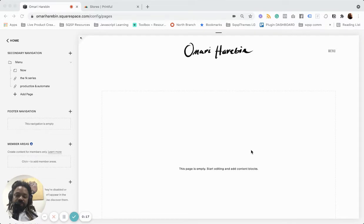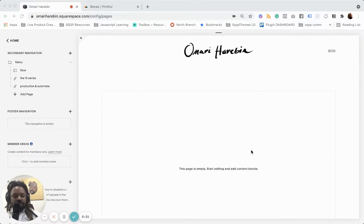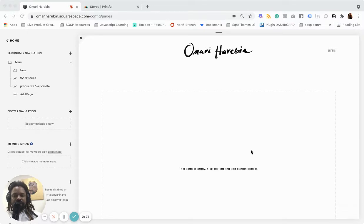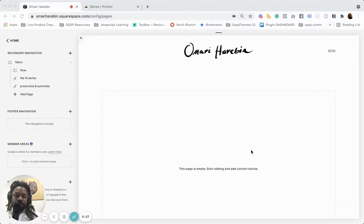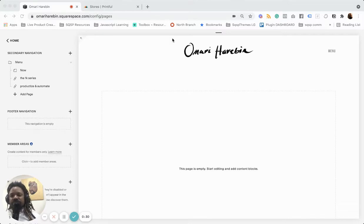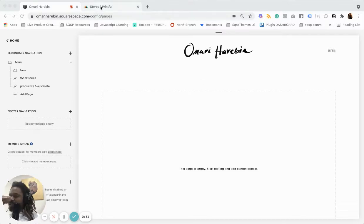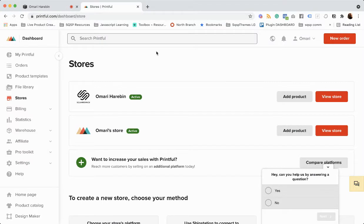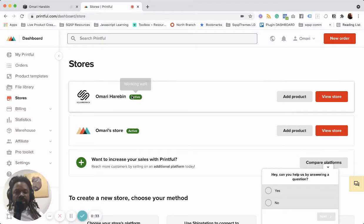And once upon a time, it wasn't. So now that Printful, or it's been for a while, but now Printful is really integrated into Squarespace so that you can easily connect your store, which I've done here.